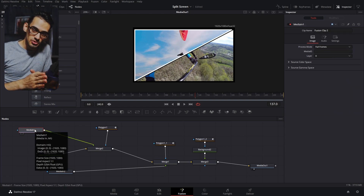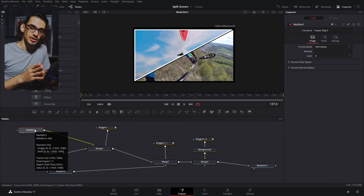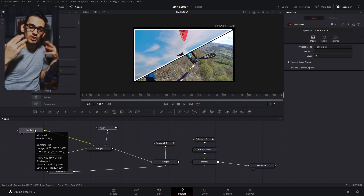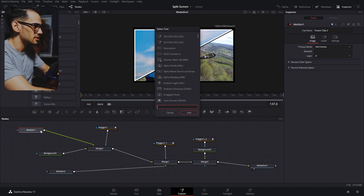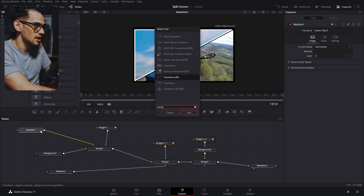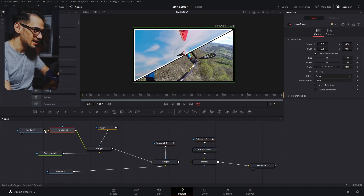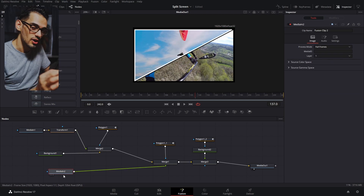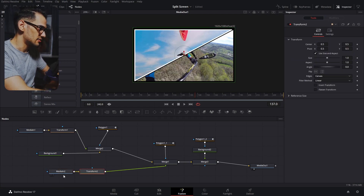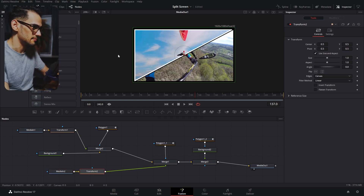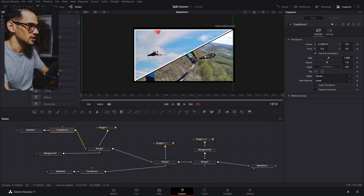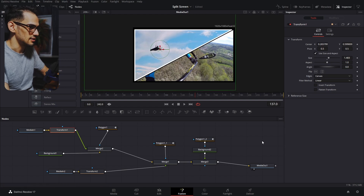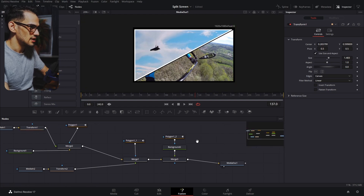Another thing you need when creating a split screen is the position and transform elements. For that we're gonna add a transform — press Ctrl+Spacebar and add a transform to this media in, and also add a transform to the second media in. That way we'll be able to adjust and zoom each clip independently.